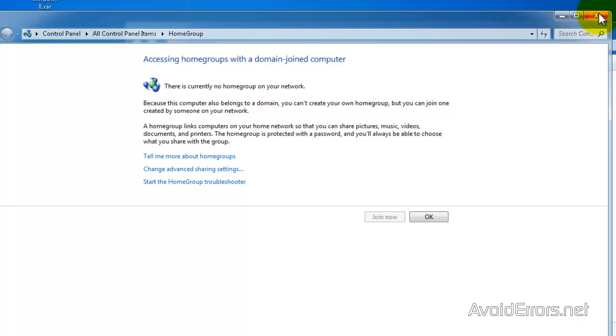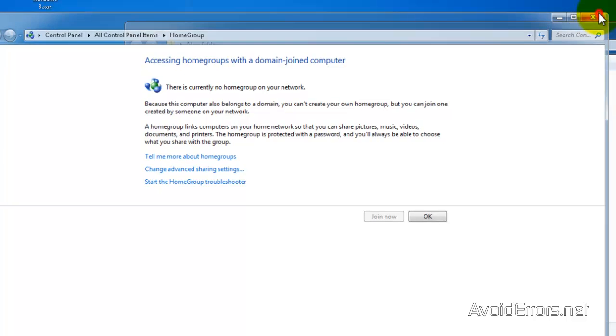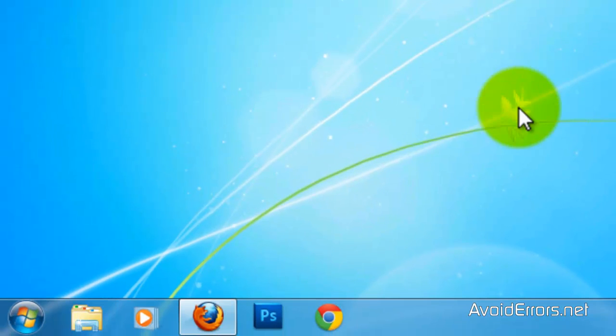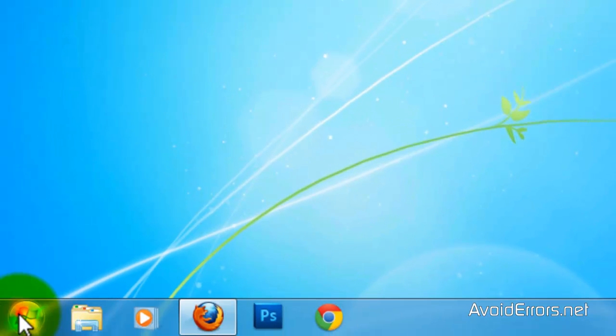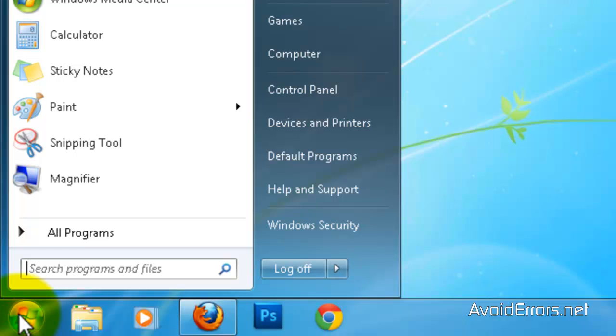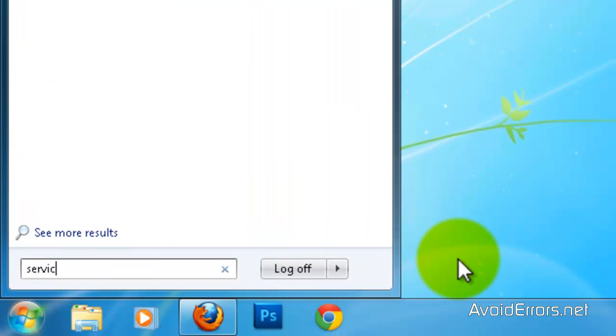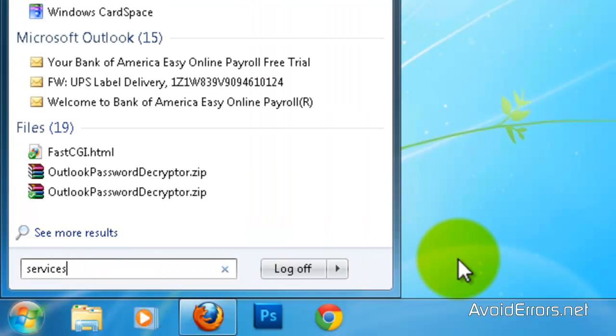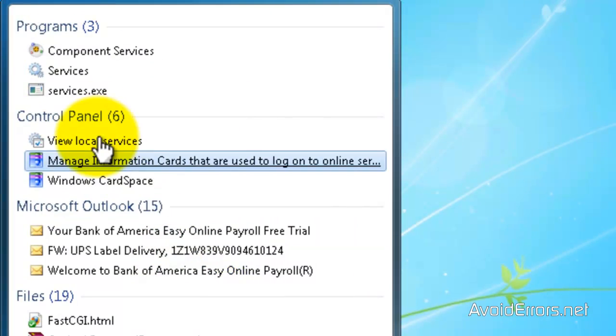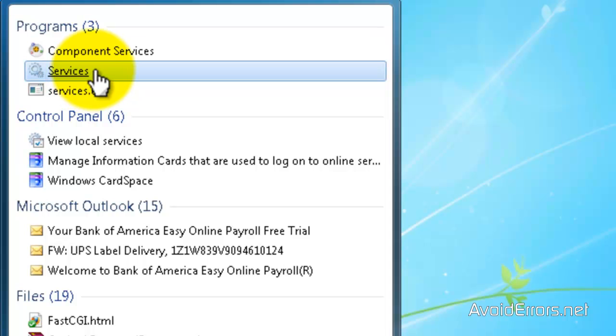Now click on the Start Orb and then type Services under All Programs. Then click on Services.